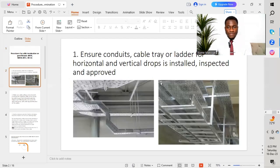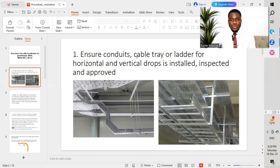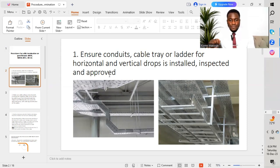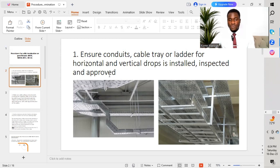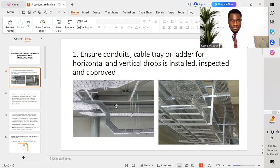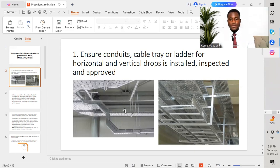The first point: ensure conduits, cable trays, or ladders for horizontal and vertical drops are installed, inspected, and approved. We have to ensure that our containment works are completed prior to proceeding with cable installation. We get the shop drawings approved by the consultant, then move to site and start the installation of the different containment services. Once done, we get an inspection and approval, then proceed with cable pulling.